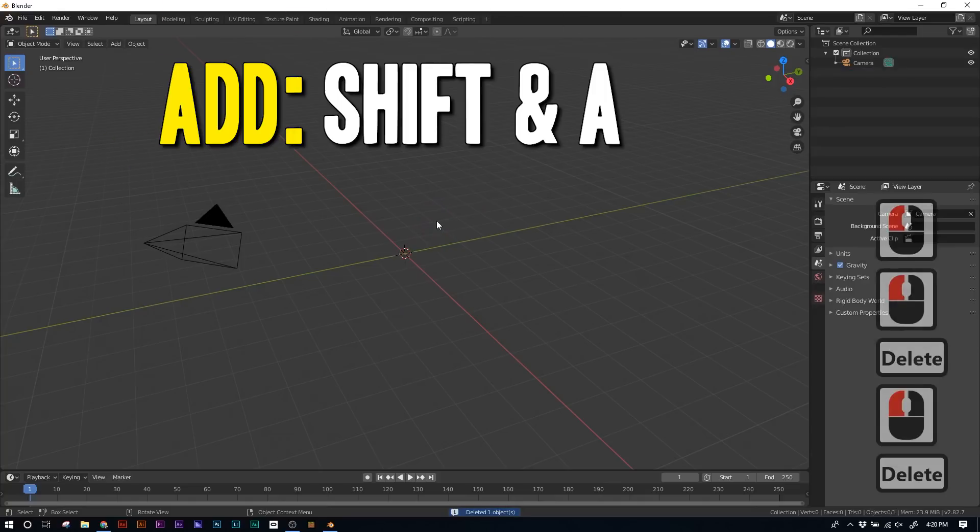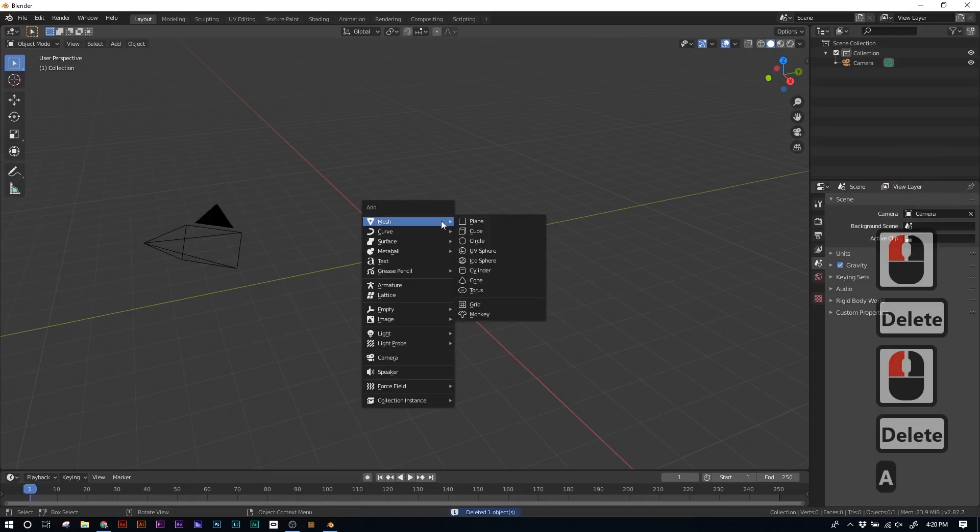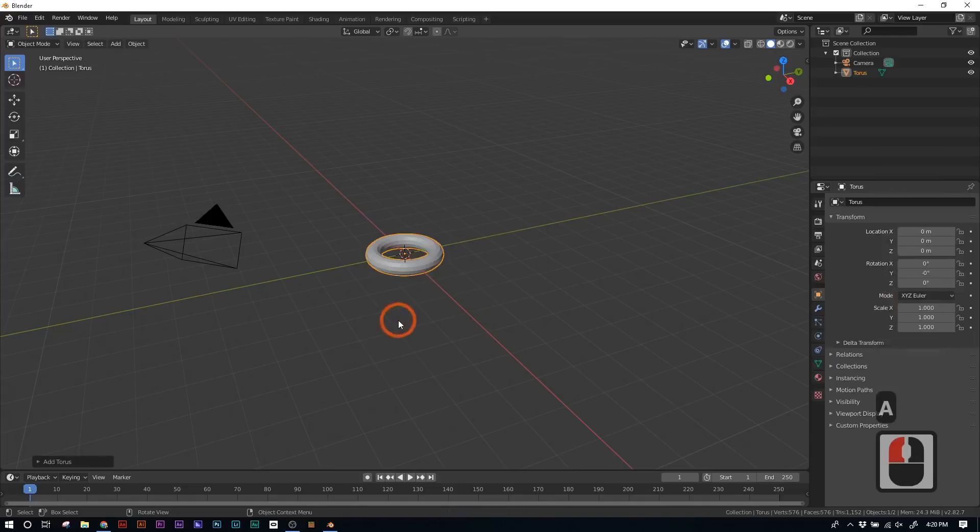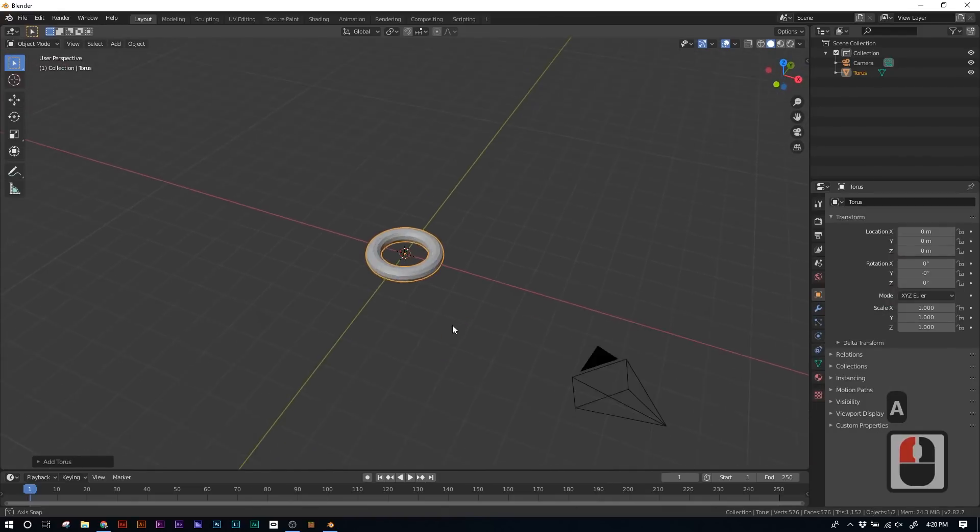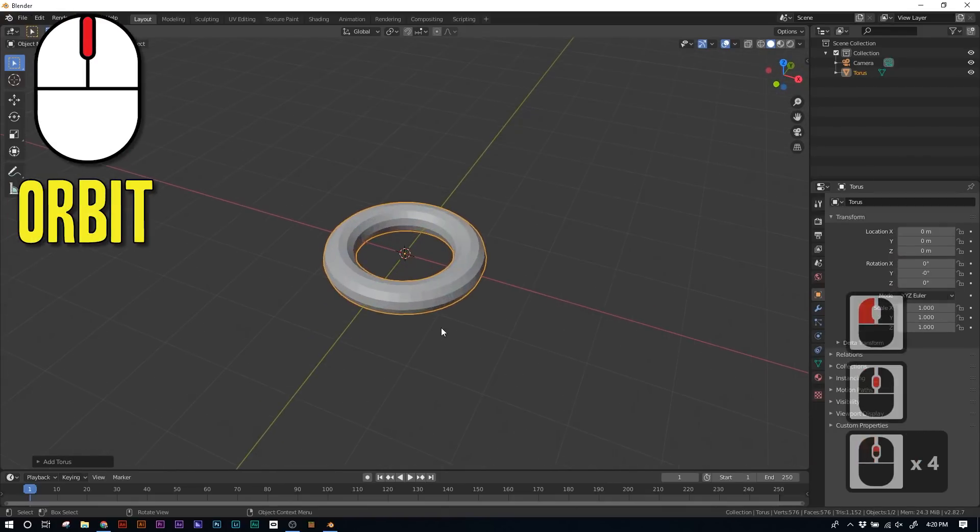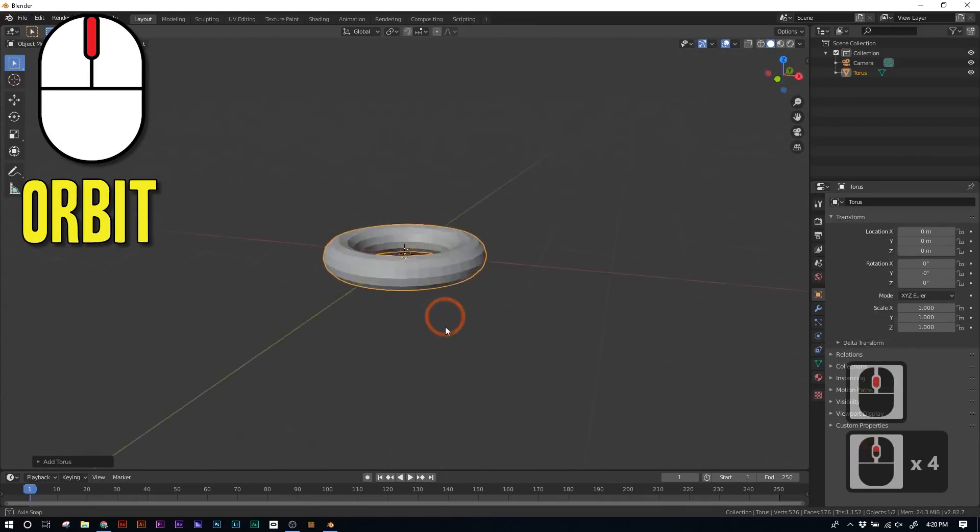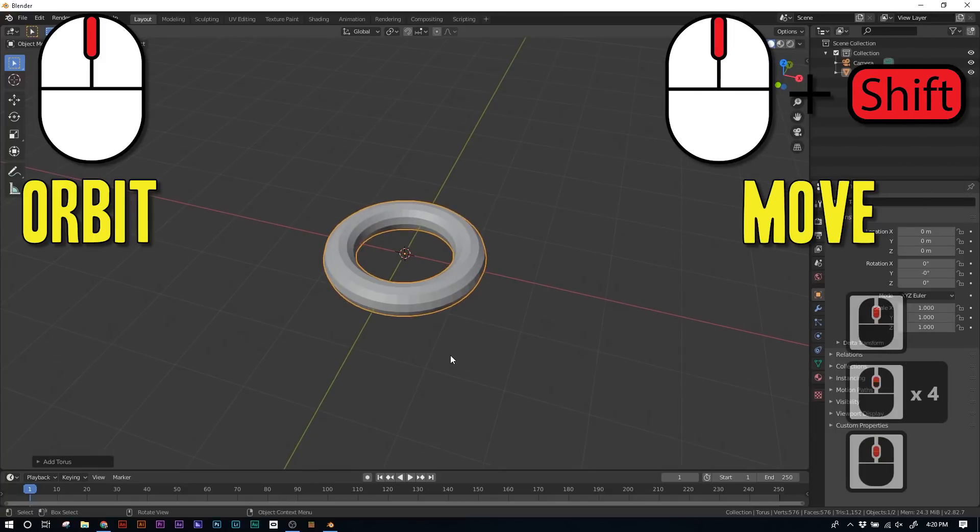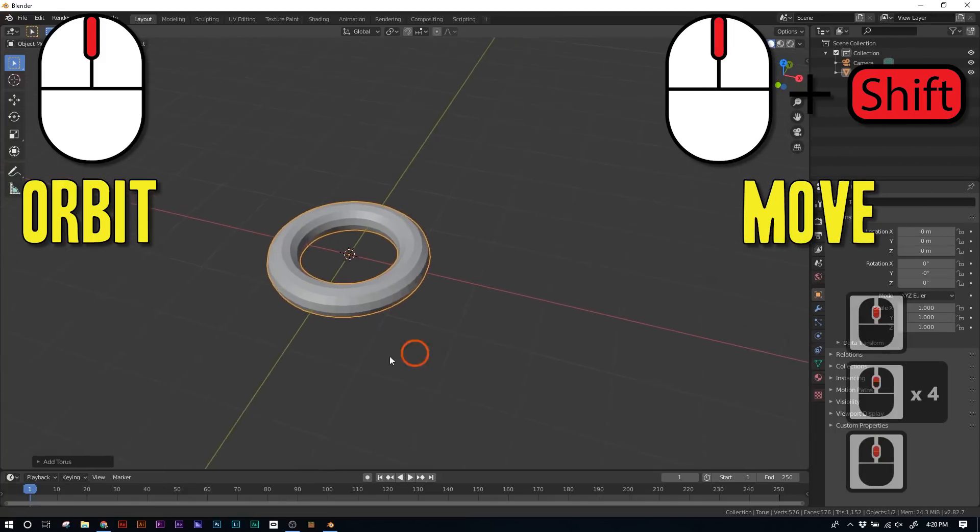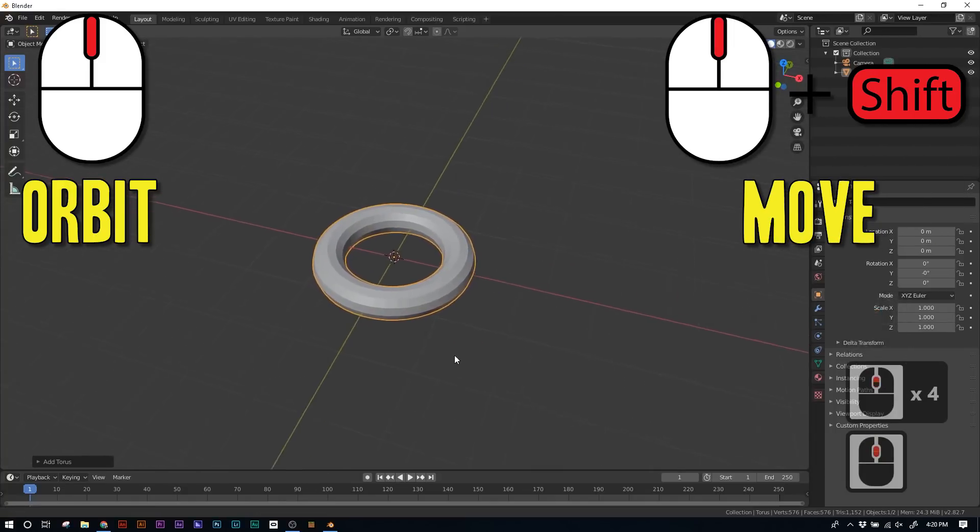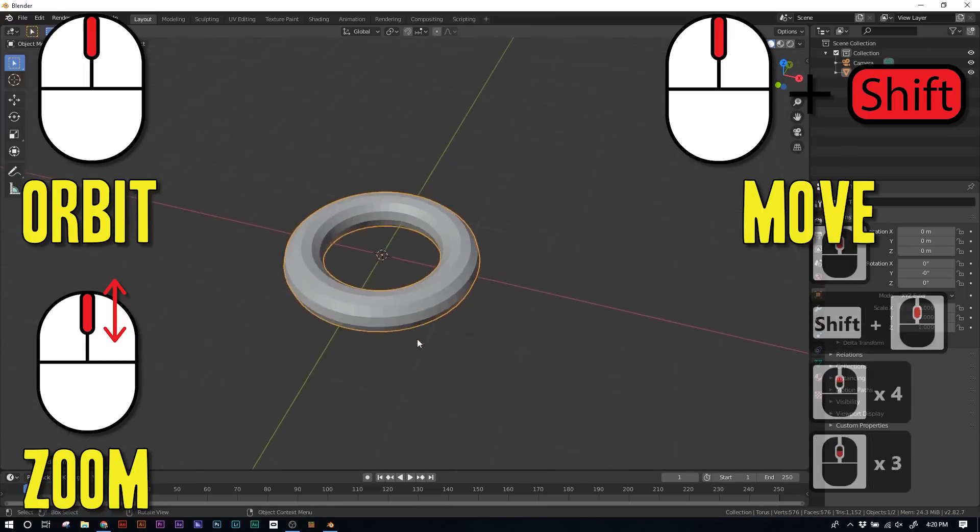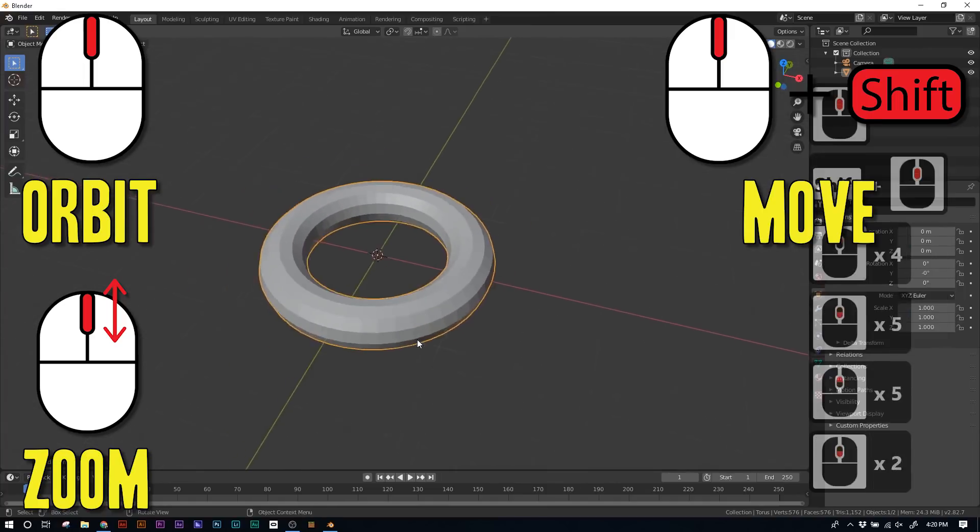Hit Shift A to bring up the Add menu, and then go to Mesh, and then go down to Torus, the thing that looks like a little donut. And there you go, we're already halfway there. So to look around your scene, you're gonna use your middle mouse button to orbit around the Torus. Use Shift and the middle mouse button to go left and right and up and down in your scene. And then use the scroll wheel on your mouse to zoom in and out.